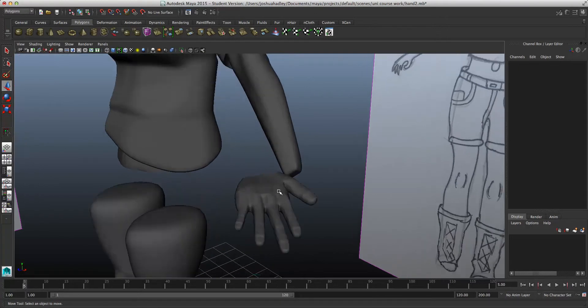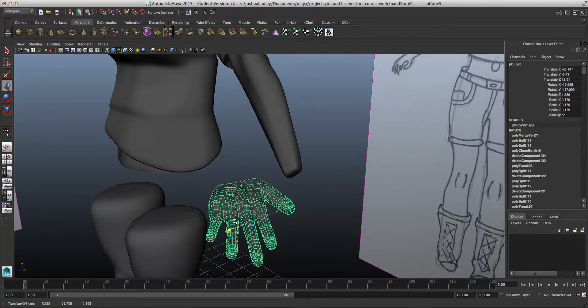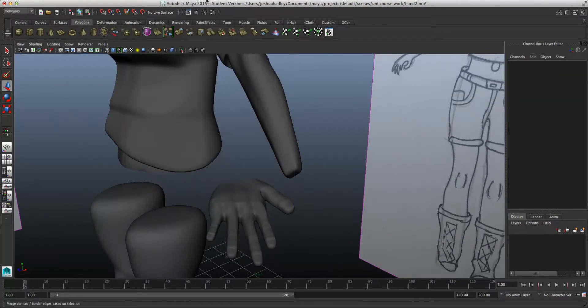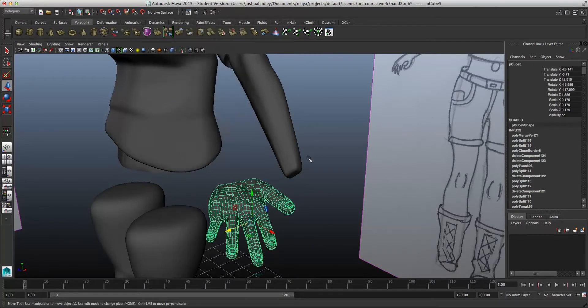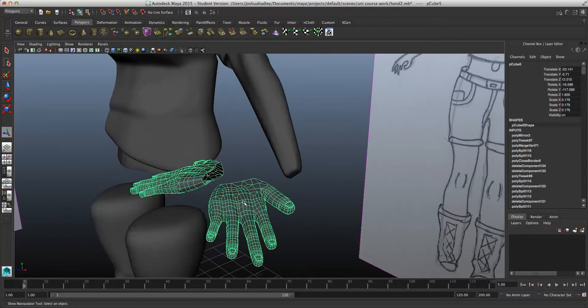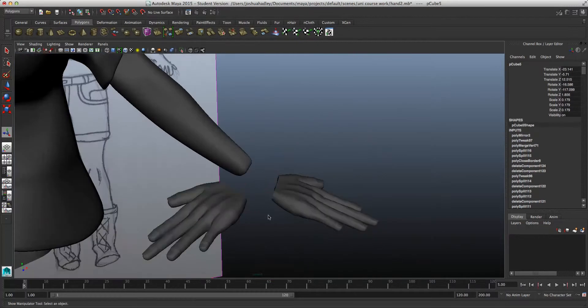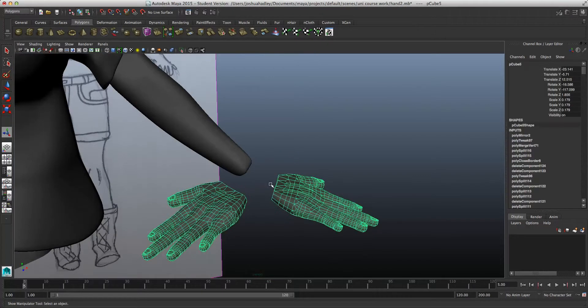So to fix this, I can just select the hand, go to mirror, mirror, and there it is. That side, right hand is the right arm.